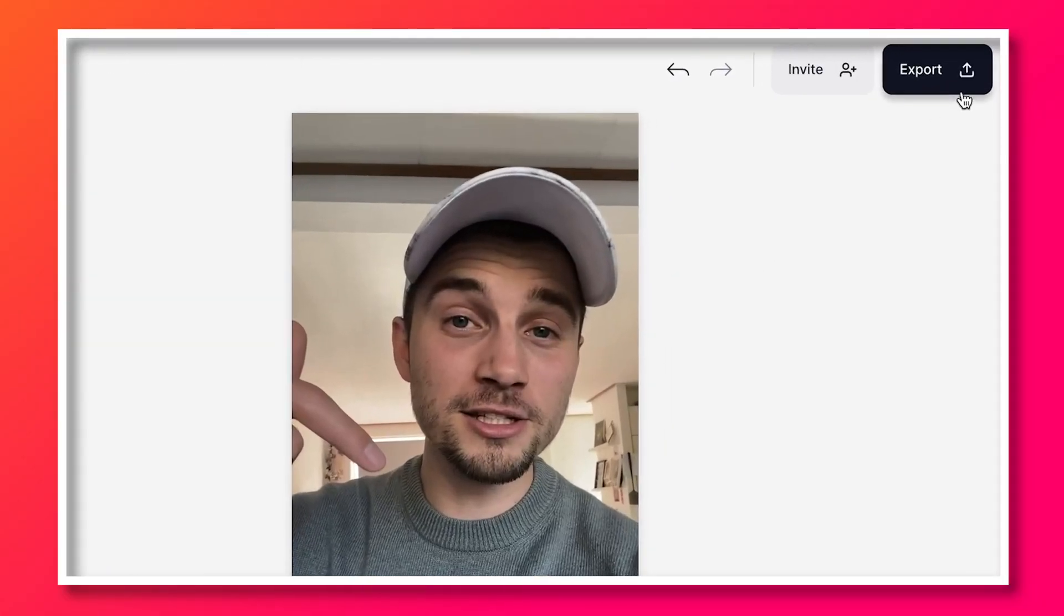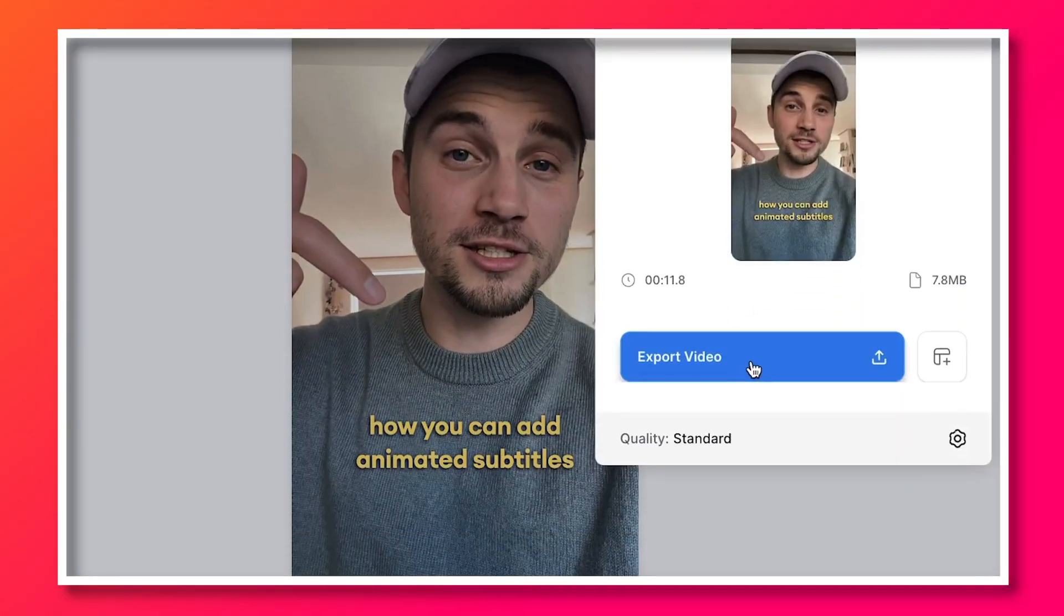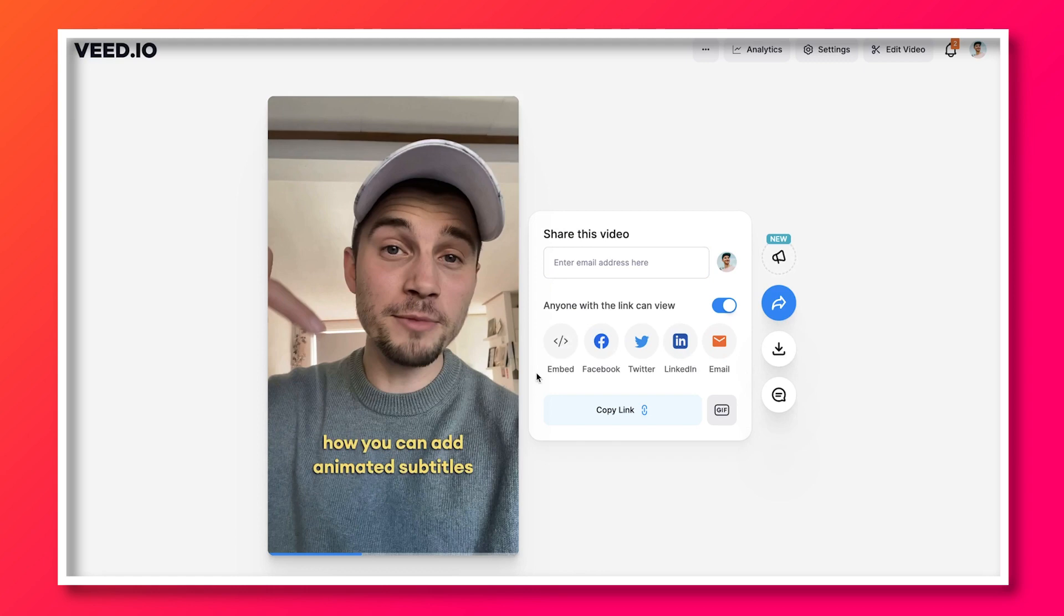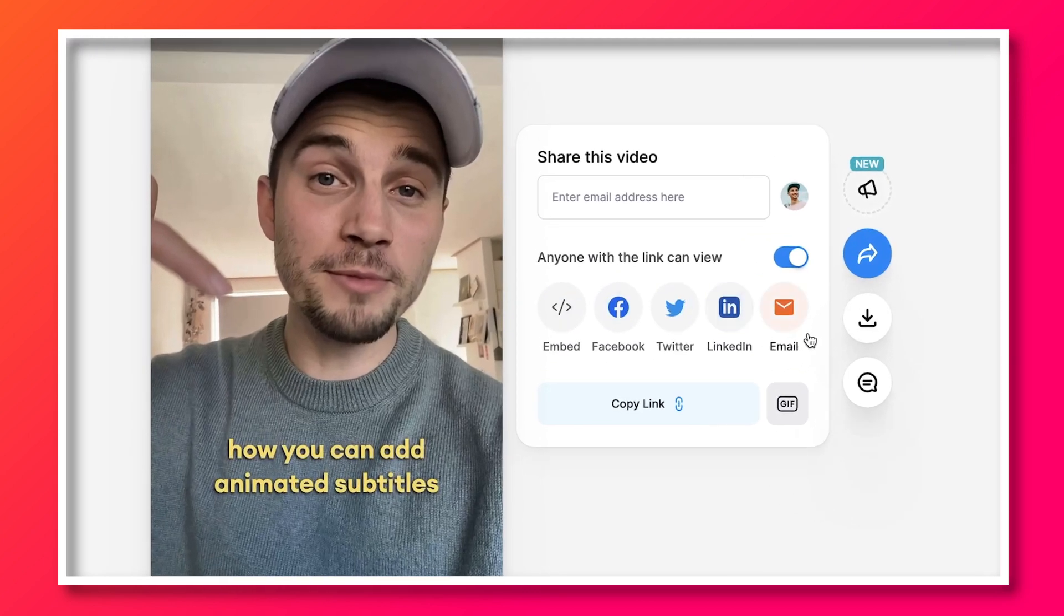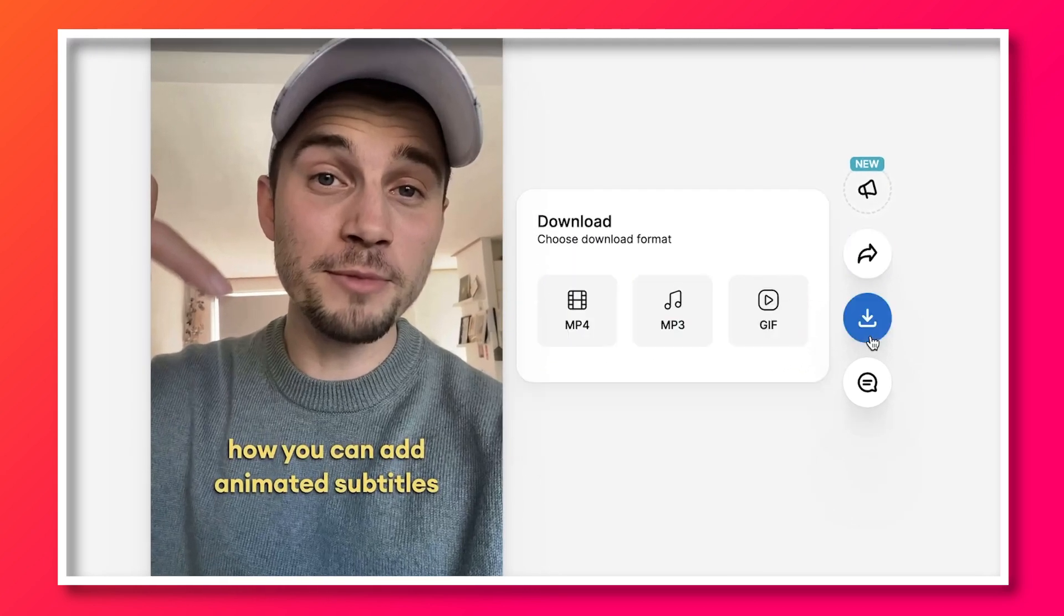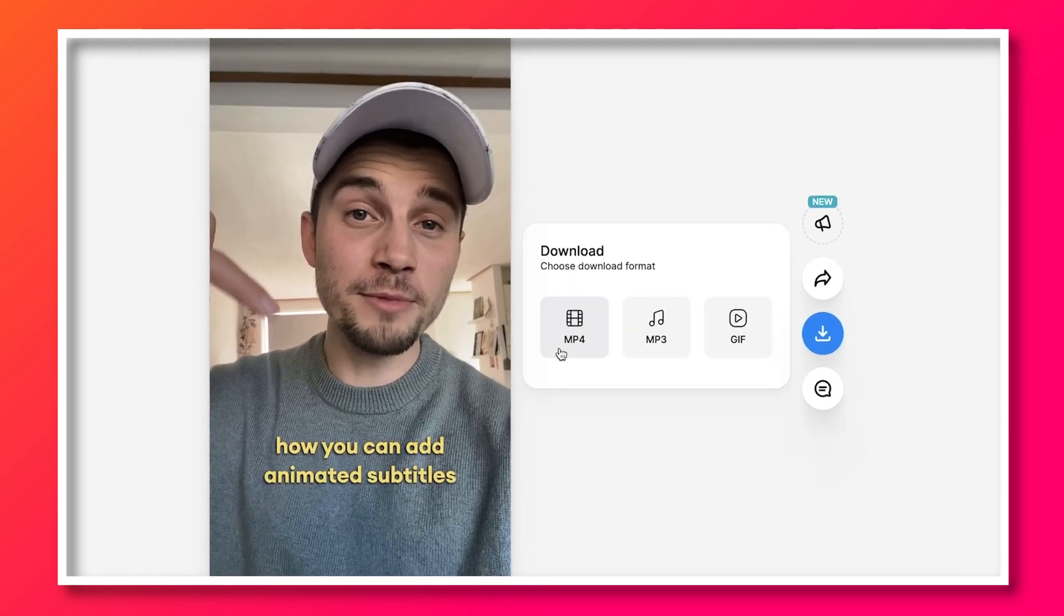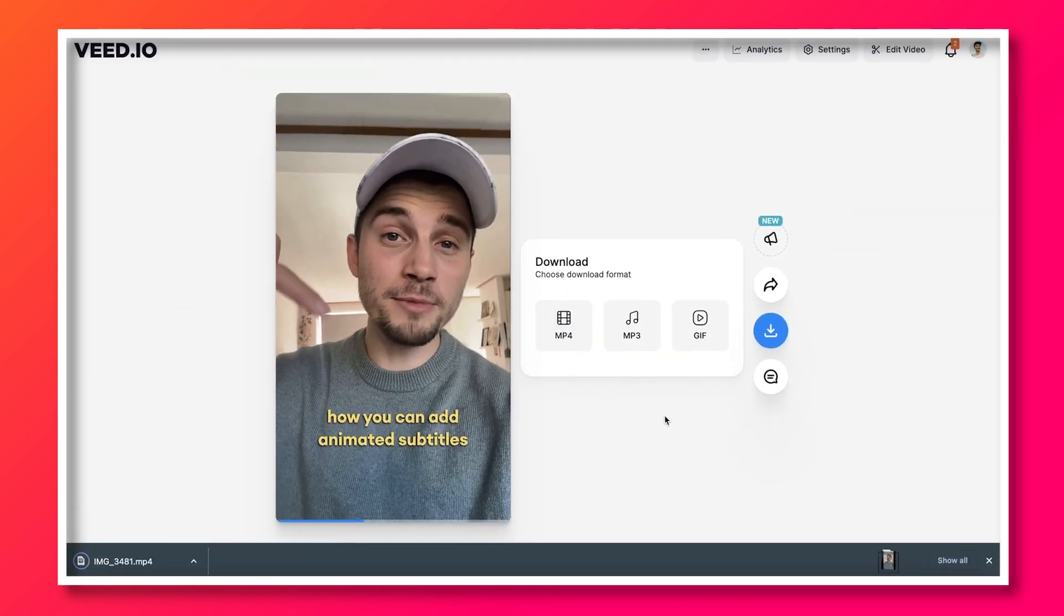Now, you can easily export your video and you can share the video through VEED or you can download the video as an MP4 straight to your device. So, that's how you easily create animated subtitles for your videos.